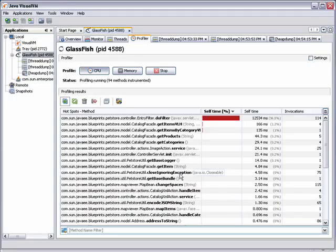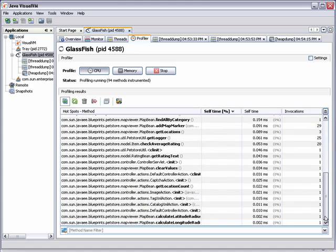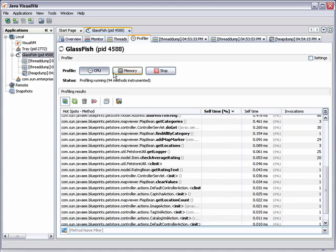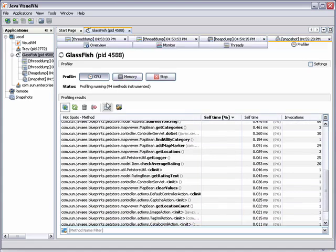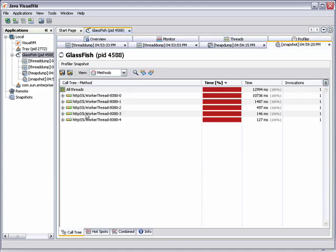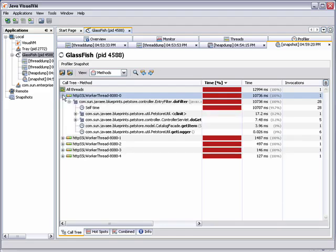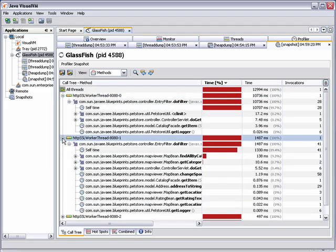If you switch back to VisualVM, you can see that VisualVM is getting live data from the application. You can take a snapshot if you want to see the call tree and see where the application is spending time. You can see if there are any problems in the application or where it can be optimized.